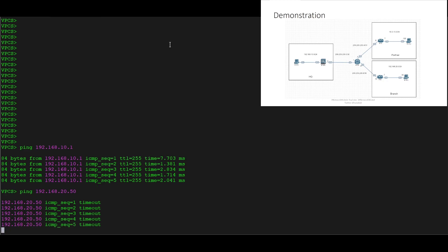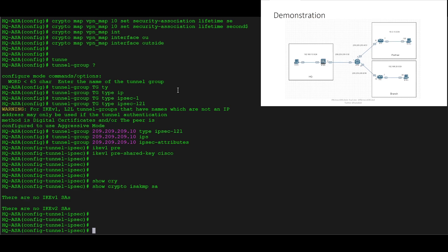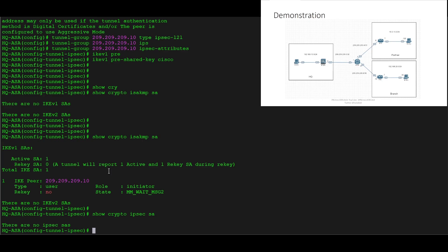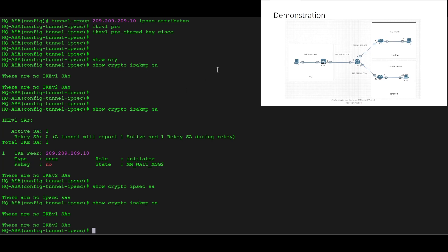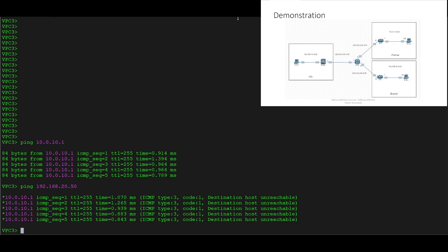We're getting timeouts, which tells us something is not quite configured correctly. We look on the ASA and can see that something has tried to happen — we can see the initiator role — but we didn't build the tunnel successfully. Let's look on Router 6 and then investigate the ASA more. On Router 6, doing 'show crypto isakmp sa', we can see the entry to the ASA has been deleted.